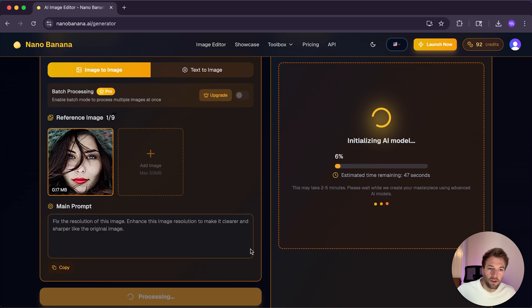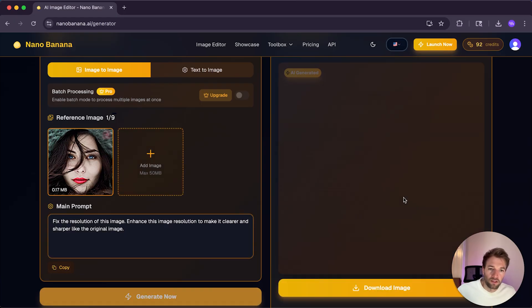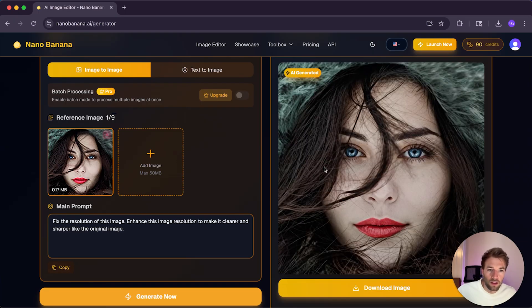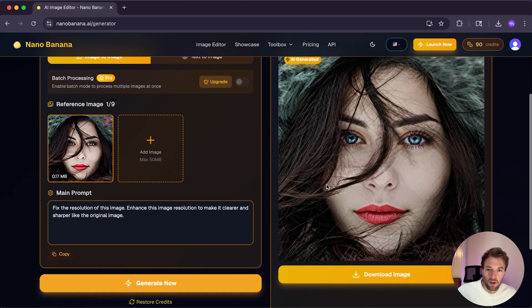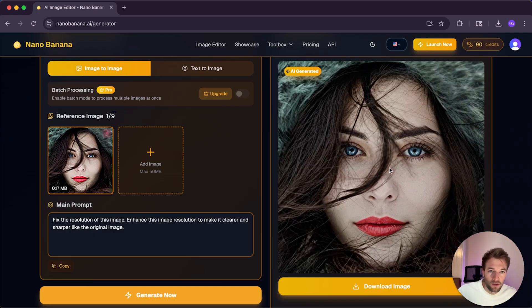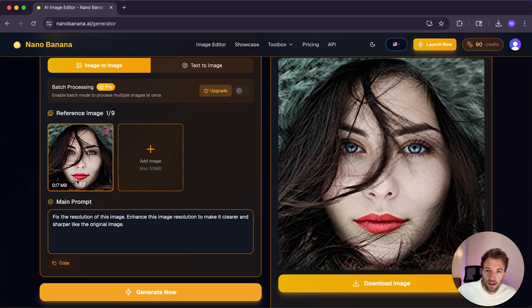And again, just to emphasize how impressed I am with the generation times. Like I said, it estimates around sort of 40 seconds to 60 seconds. But it's actually only taking sort of 10 to 20 seconds. So that's really impressive. And look, we're already done. We've got the image. And look at that. That is high resolution right there. And it's maintained the original image to a T.